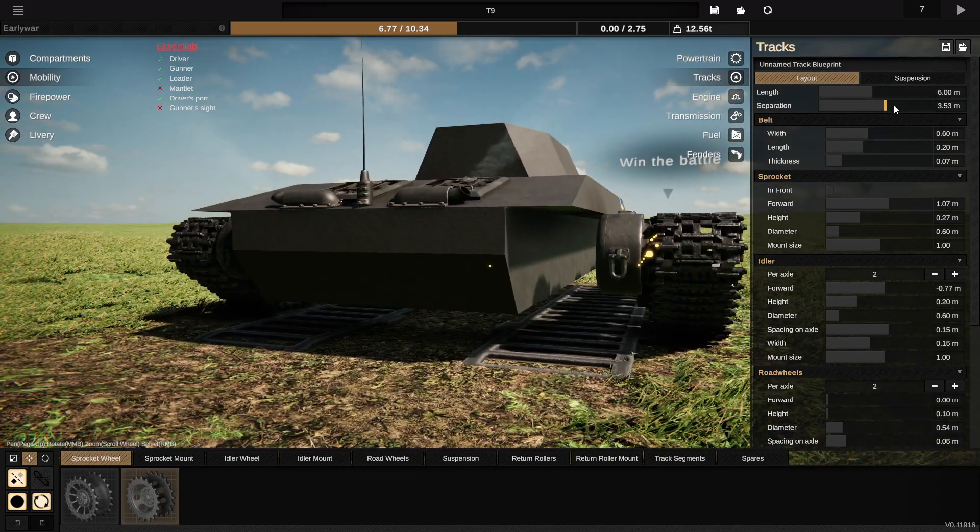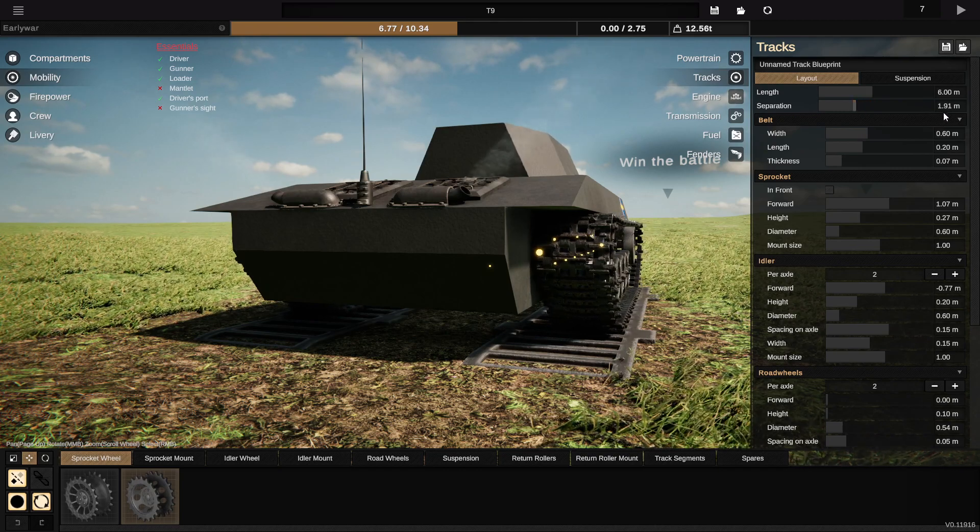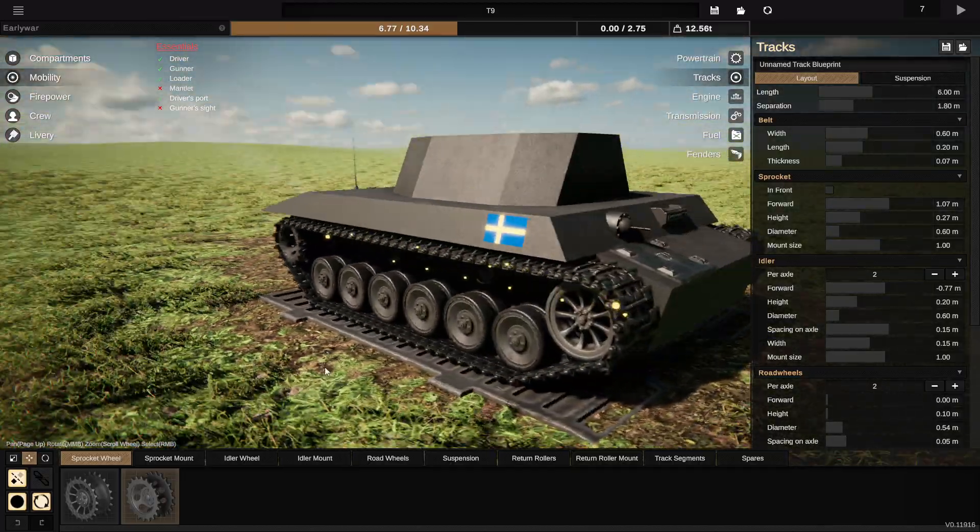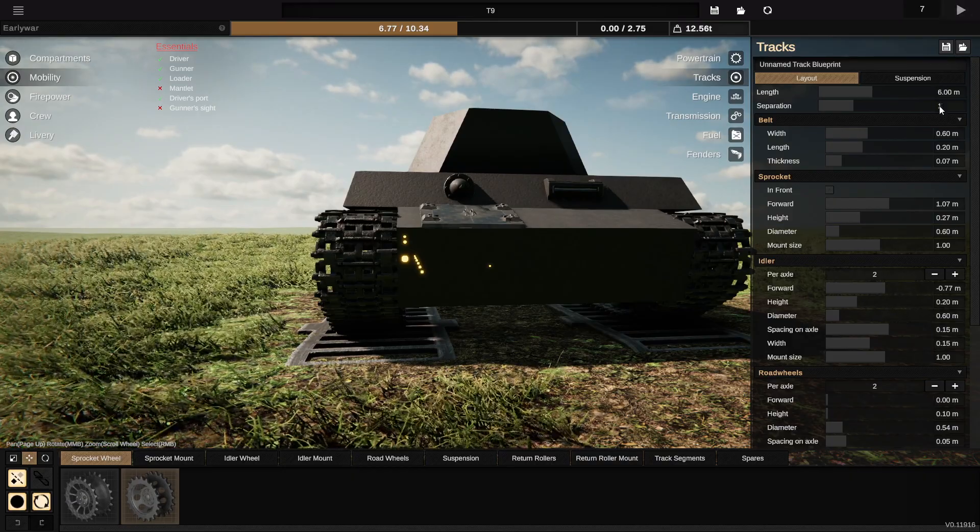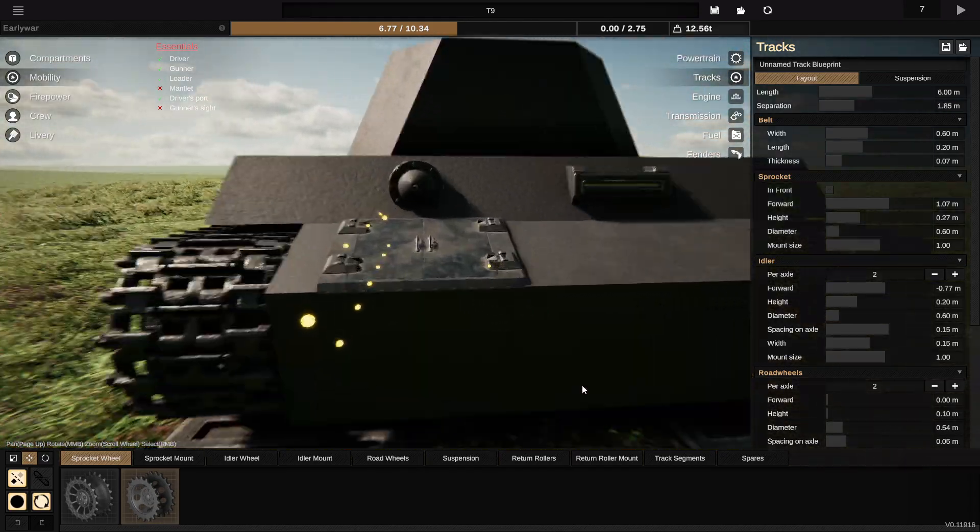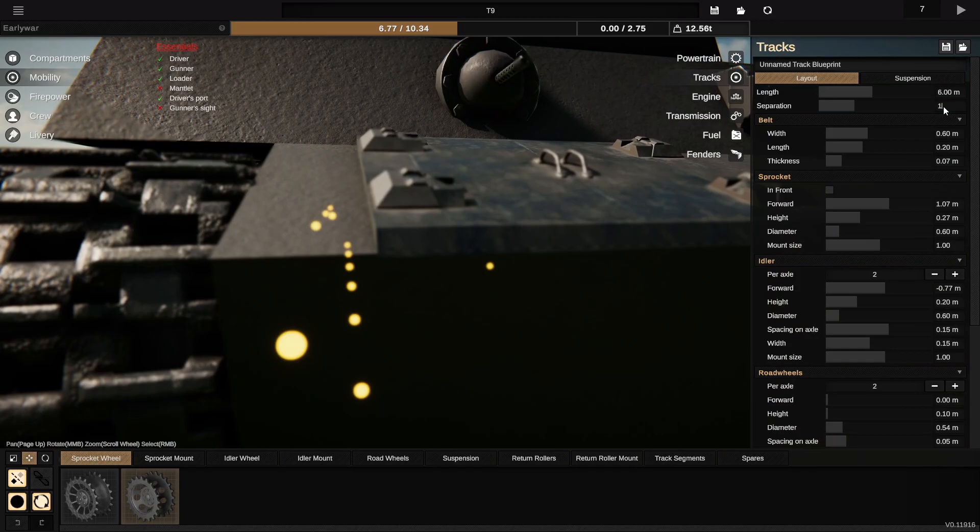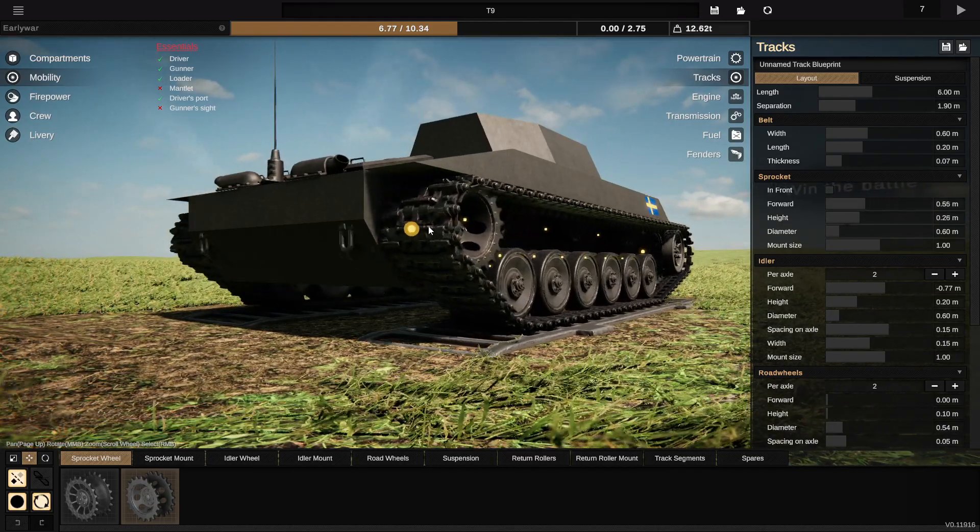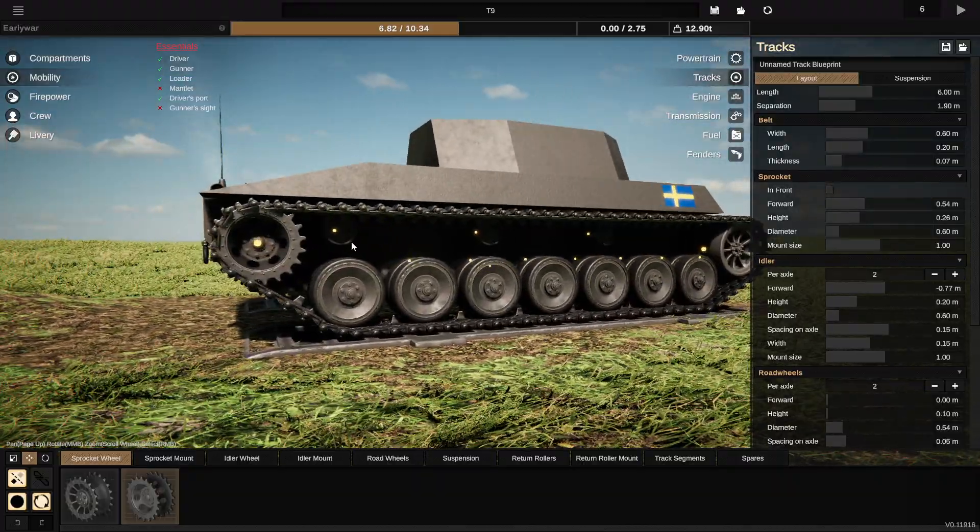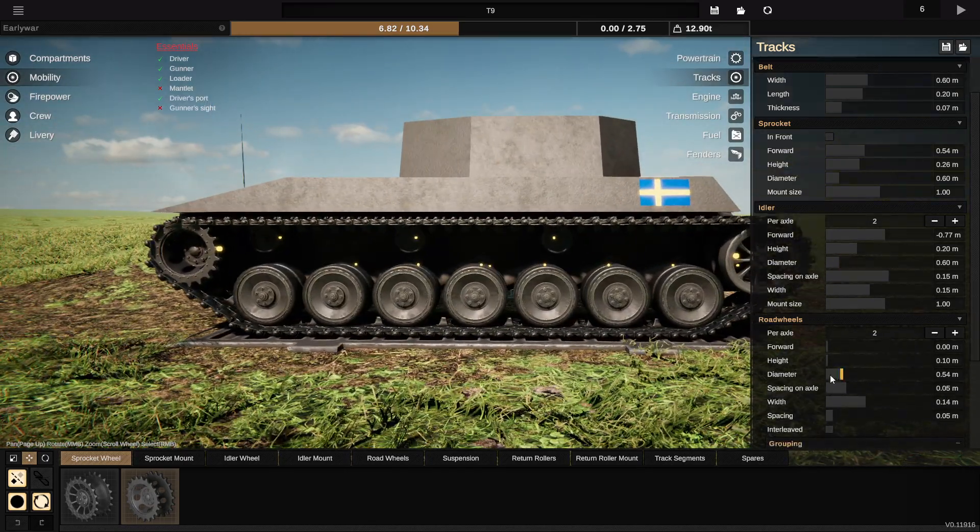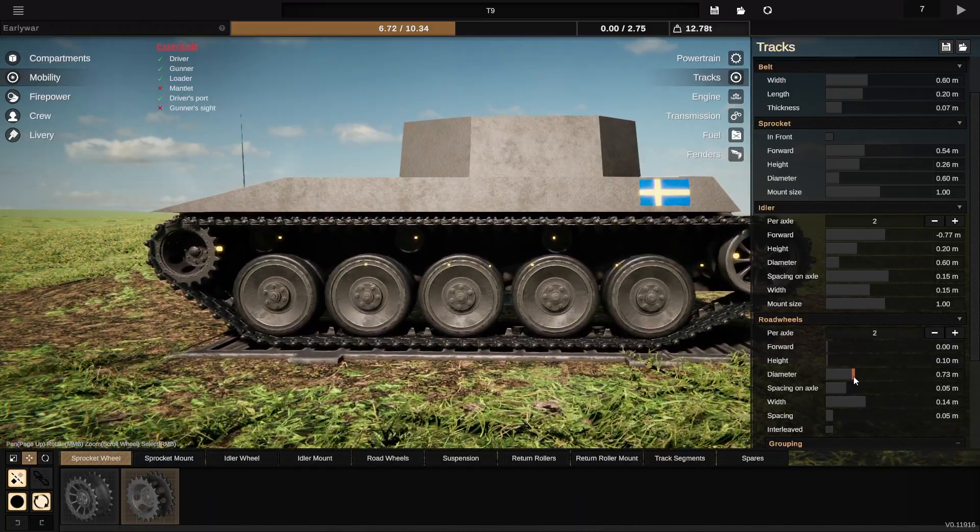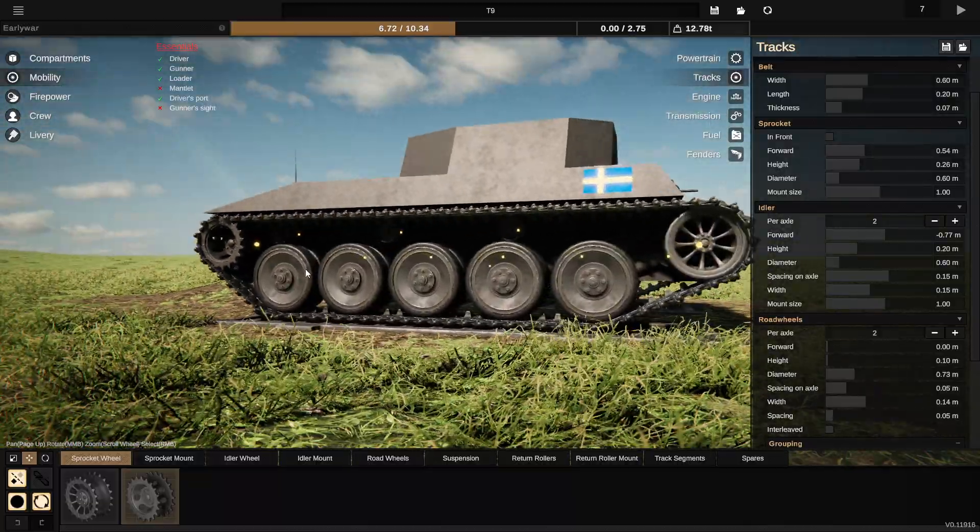Idler 1.8, 1.85, 1.9. Bring this all the way back. And our road wheels, our road wheels are going to be huge, like that.